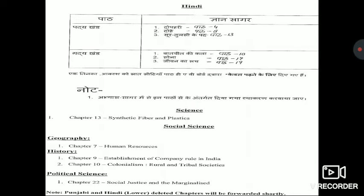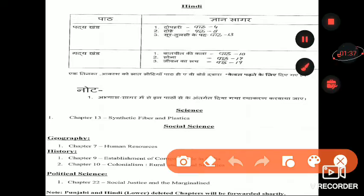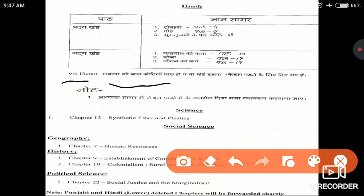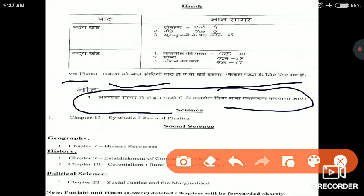Now if we talk about Hindi, from the Gyan Sagar textbook, in the poetry section, Lesson 4, Lesson 8, and Lesson 13 that is Dhupari are deleted. Some prose chapters are also removed. You have to do the grammar work along with the remaining chapters.